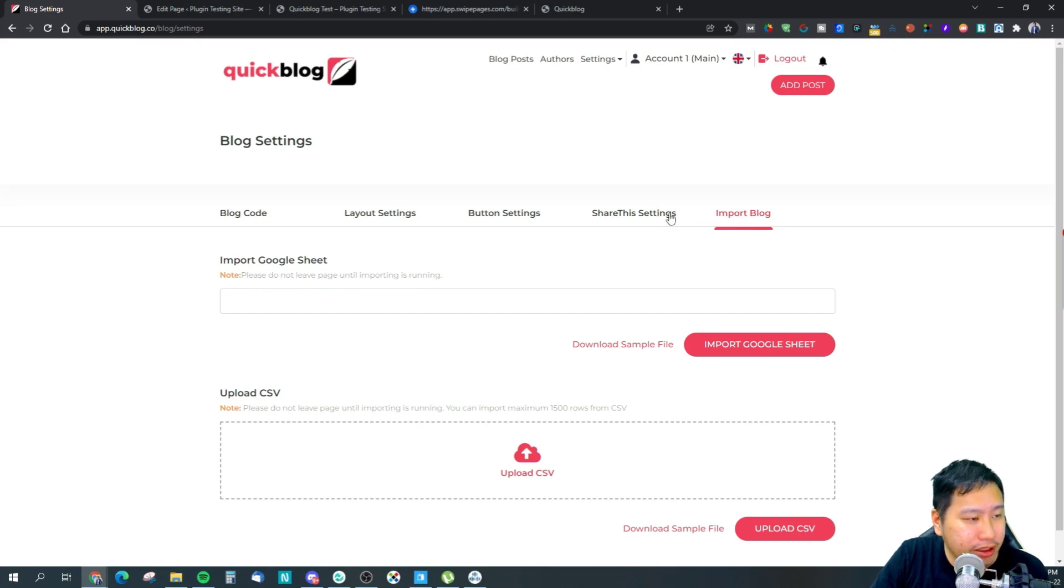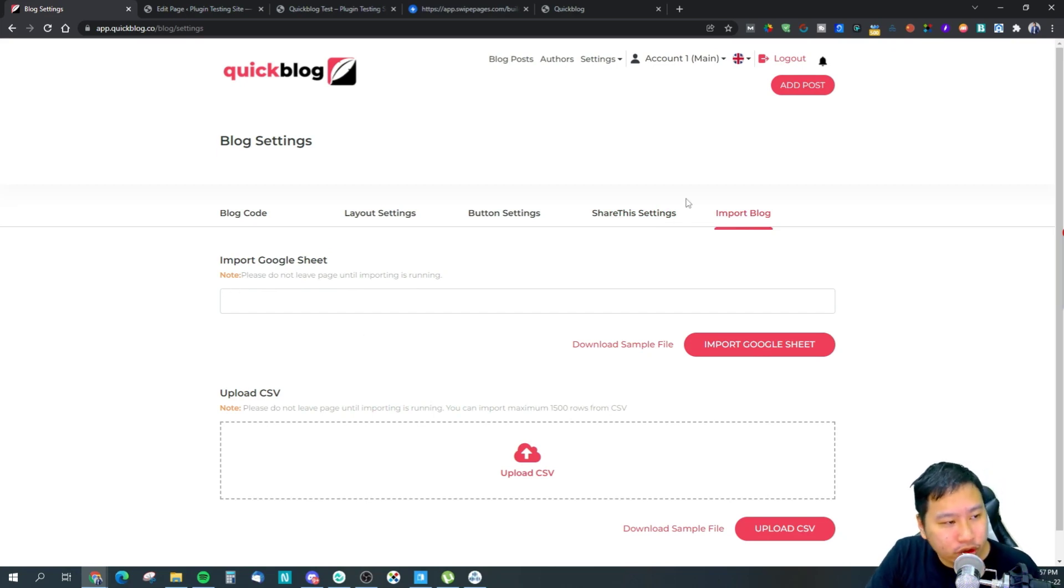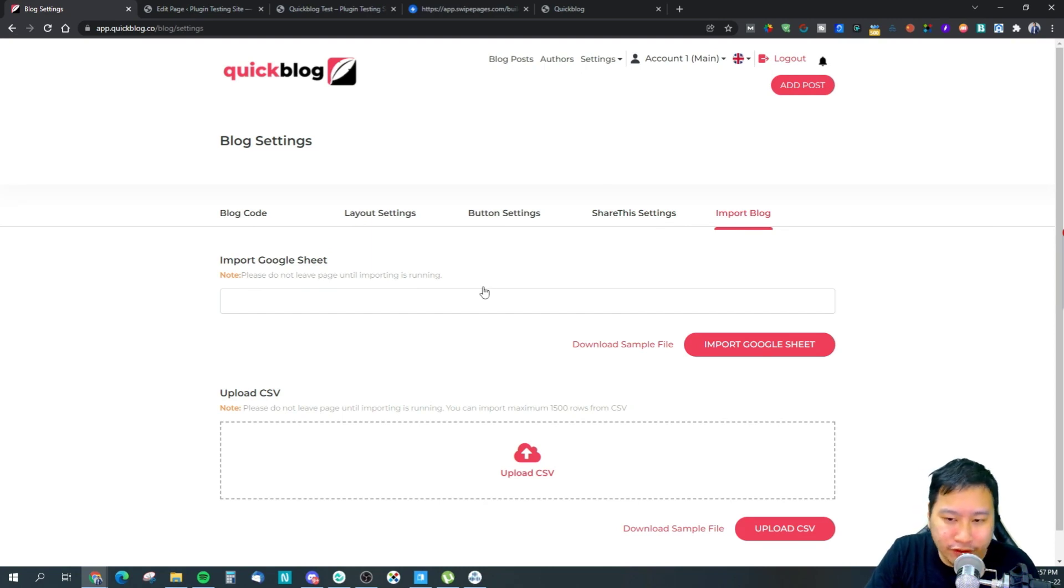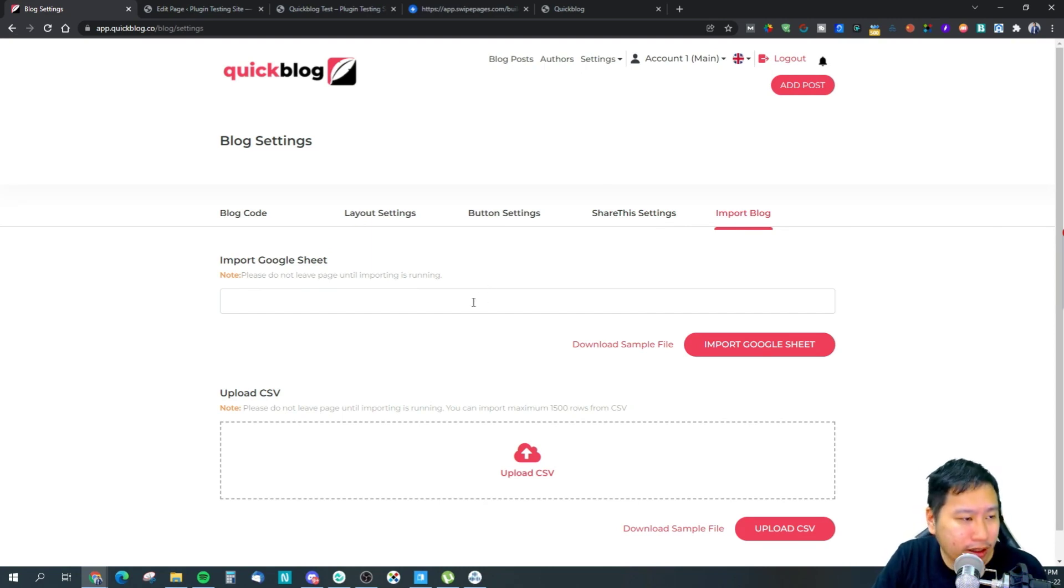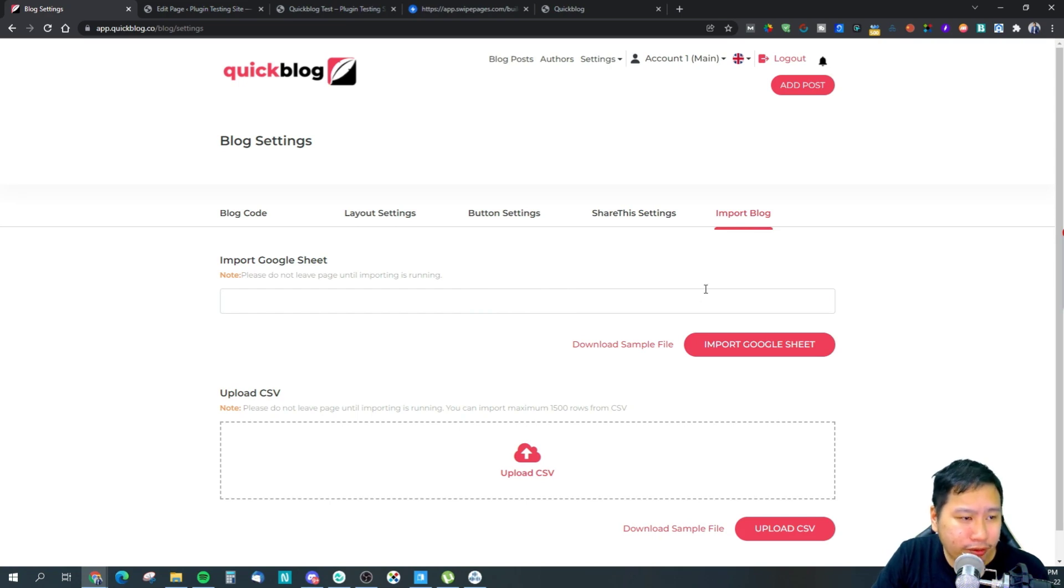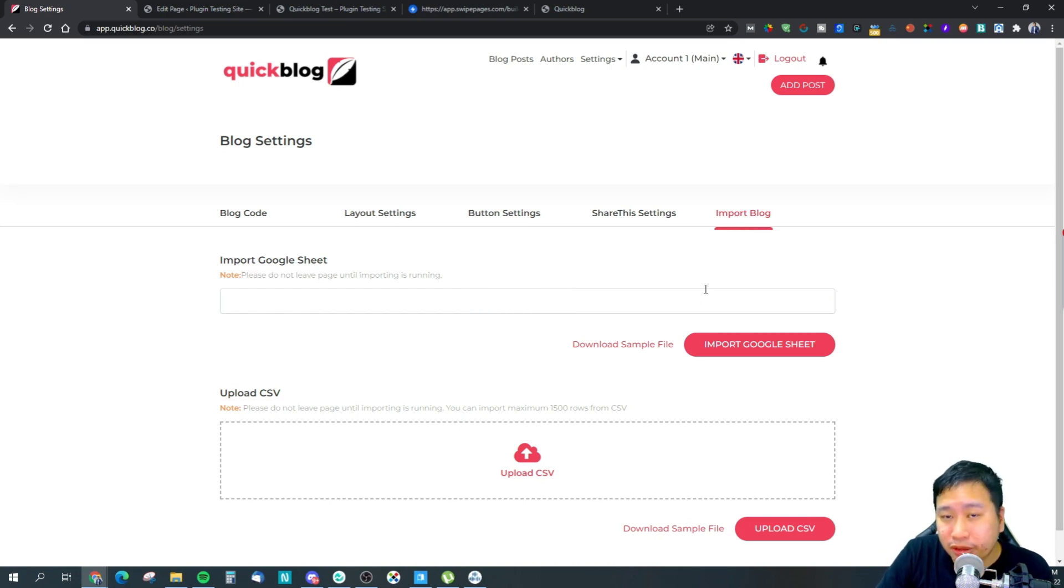If you want to, you can also import your blog via Google Sheets or CSV file. One thing that is missing I think is that QuickBlog should have maybe some kind of importing features from Medium and WordPress. That would be great, or other blog tools.